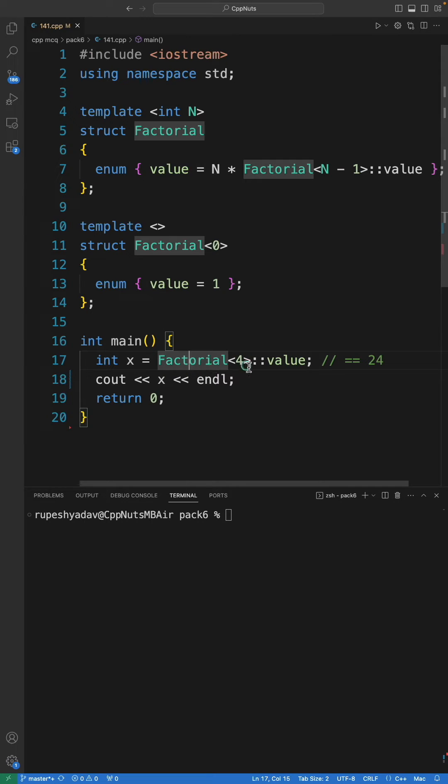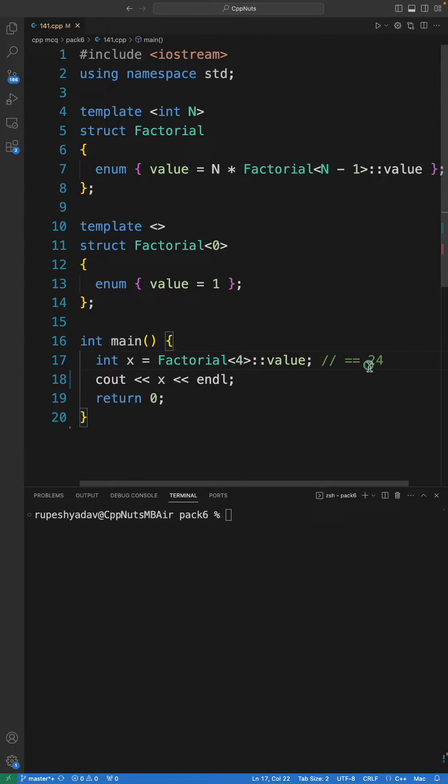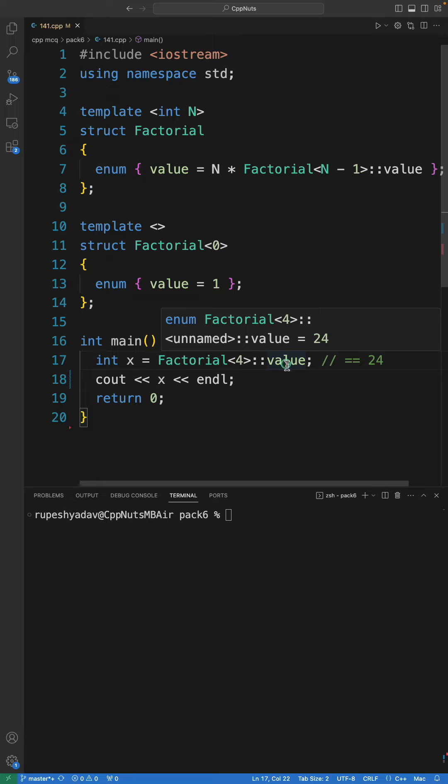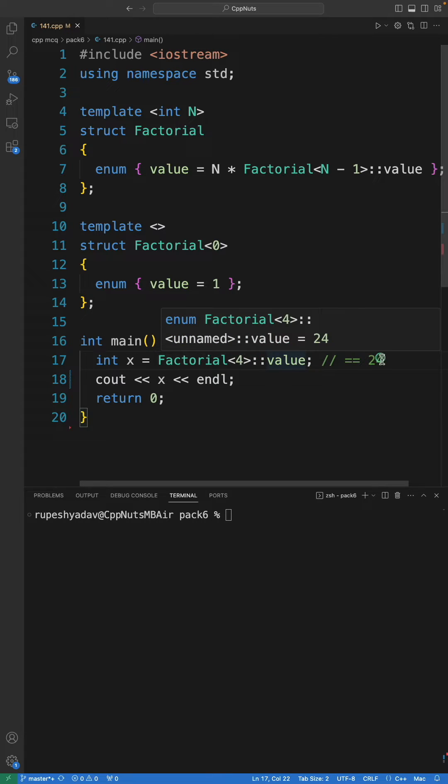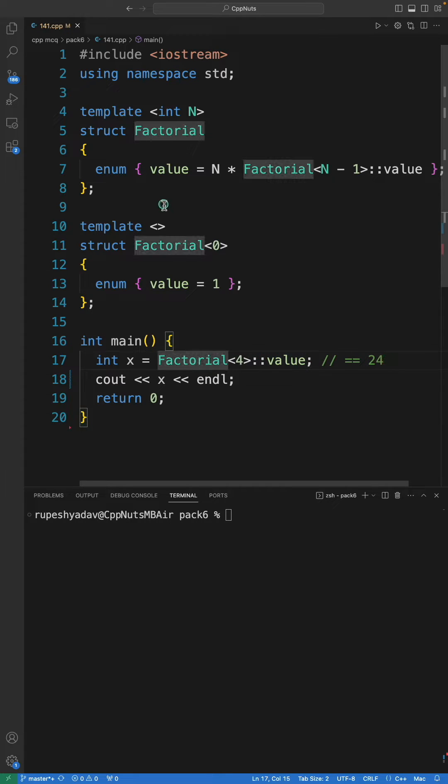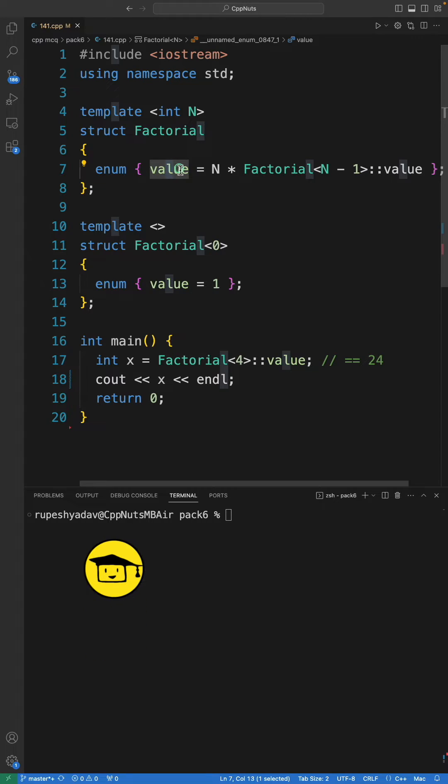We are going to calculate factorial of 4, which is 24, but the answer will be available at compile time. You don't have to run this program to get 24. This is the syntax - we will give this factorial's value depending on...